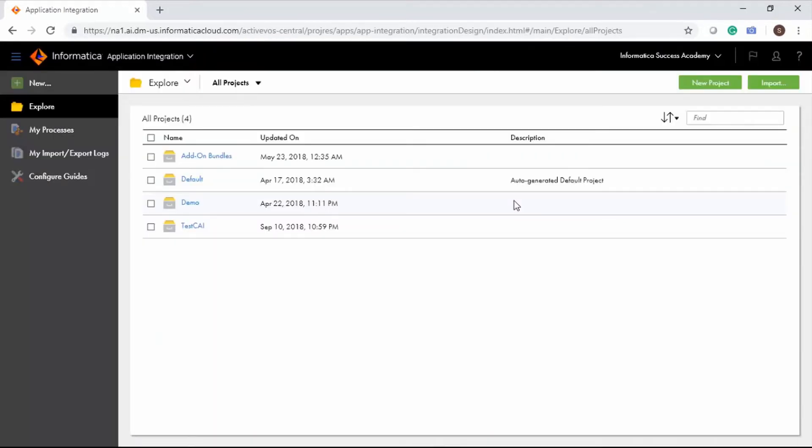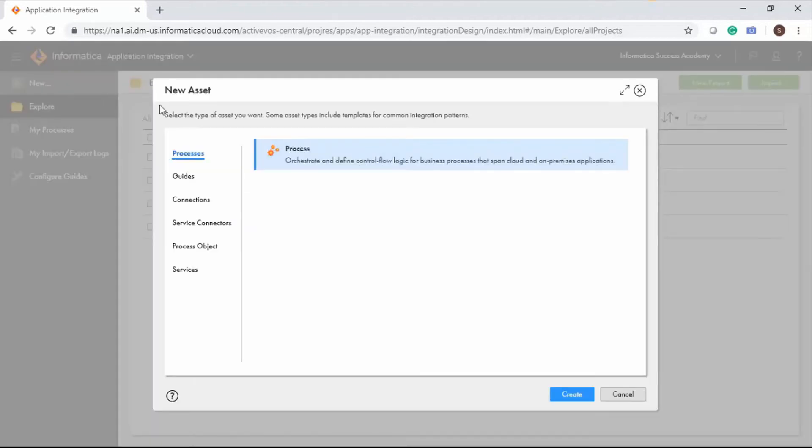To create a new guide, click New from the Navigation pane and from the Guides tab, select Guide.